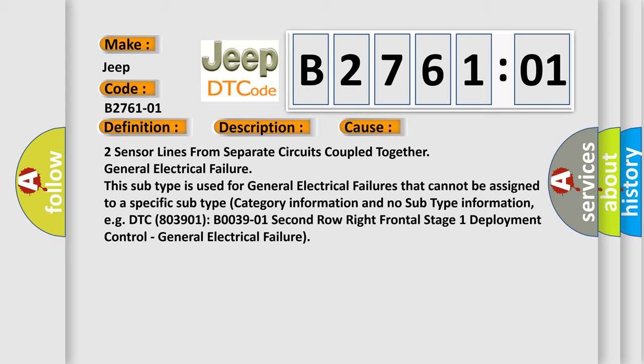This subtype is used for general electrical failures that cannot be assigned to a specific subtype category information. For example, DTC B003901, second row right frontal stage 1 deployment control, general electrical failure.